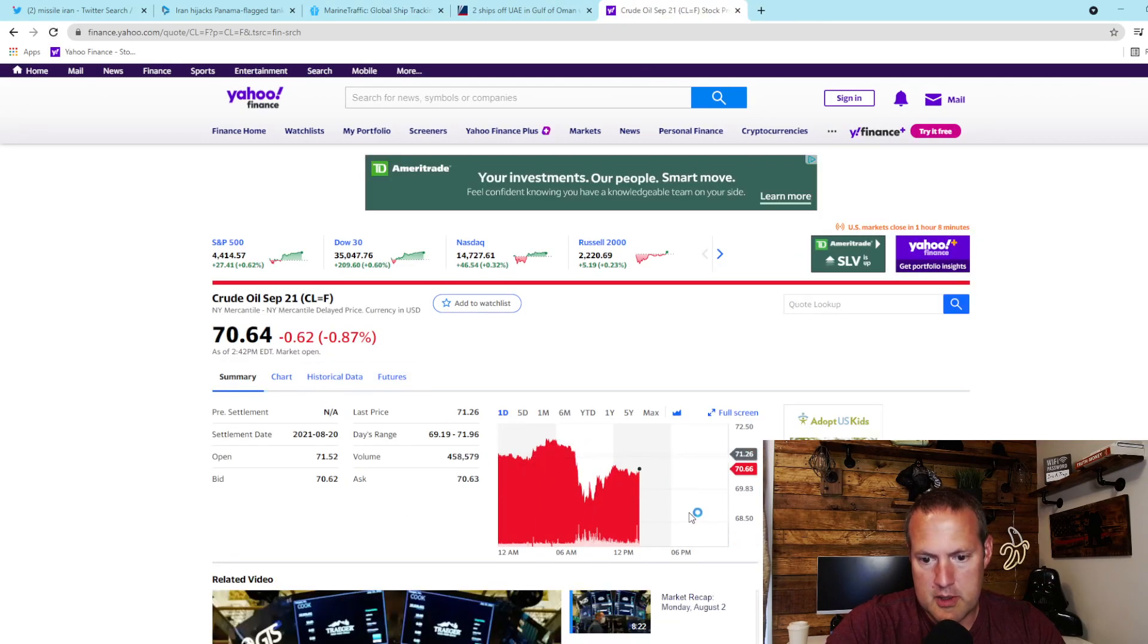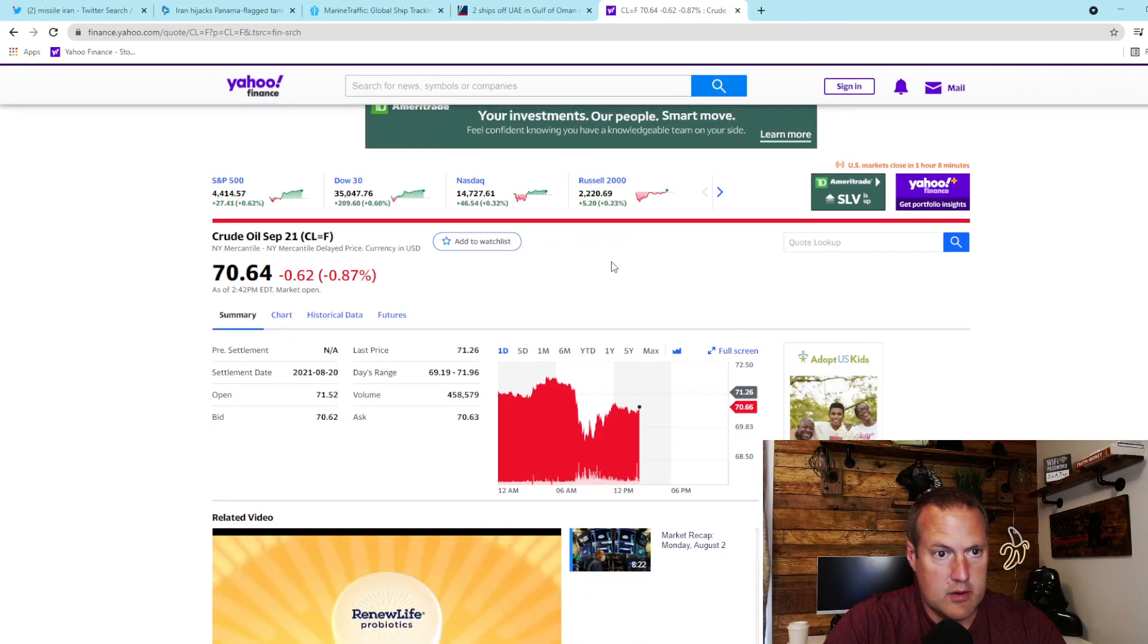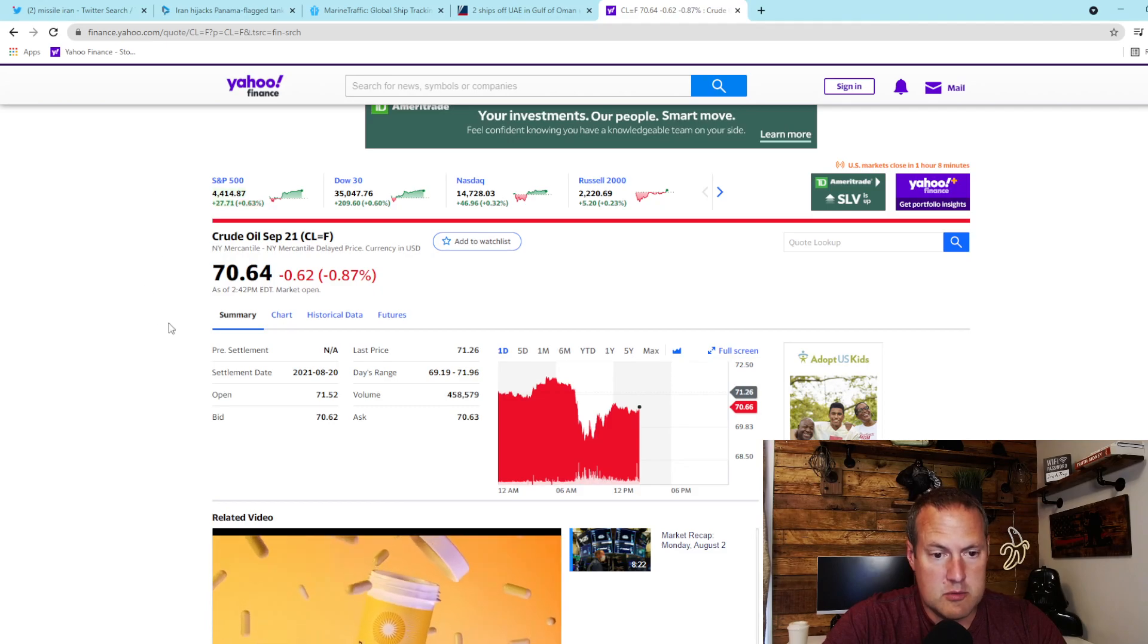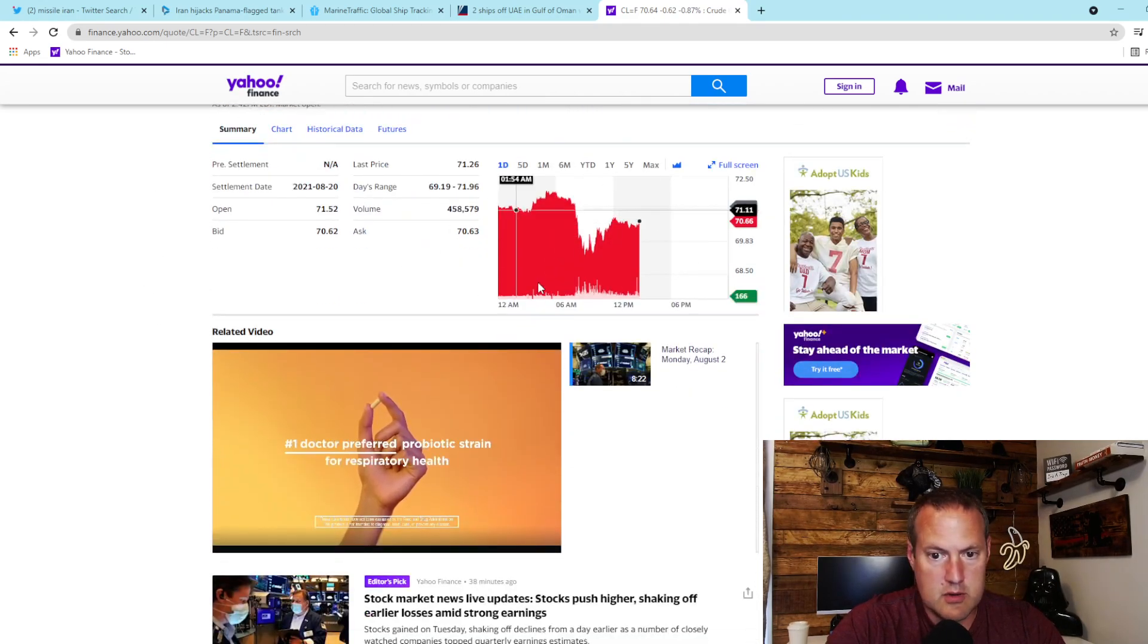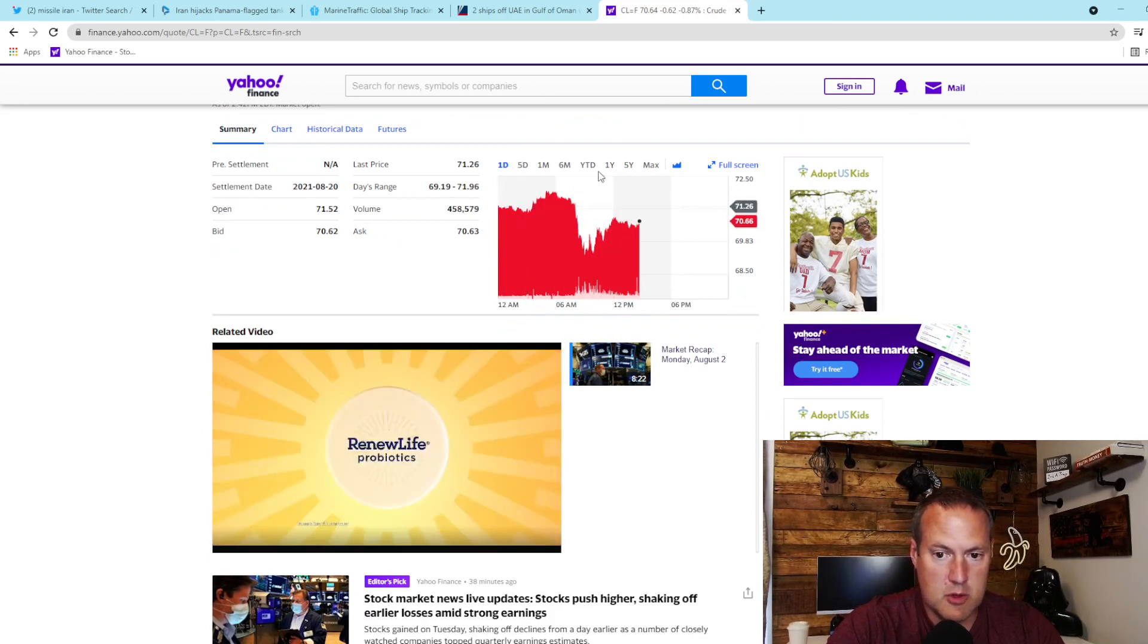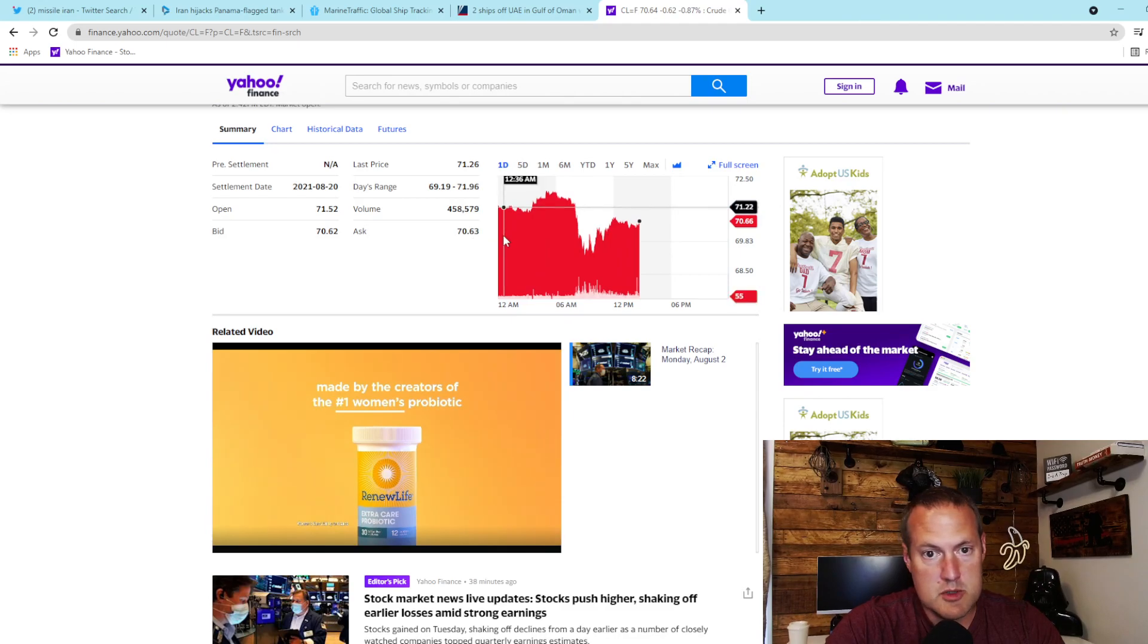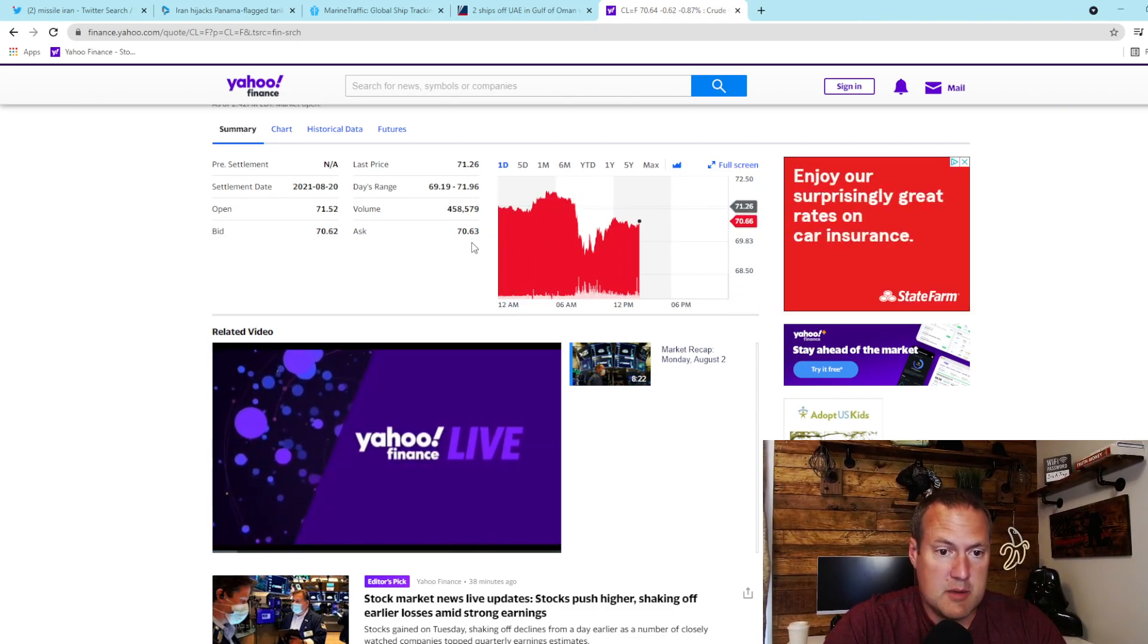Looking here, it looks like at least so far oil prices really haven't reacted at all. If there was a shooting war developing in the Strait of Hormuz, you would see it here in this chart before you heard anything about it in the news. So maybe this is just a small story and maybe it's just rumors.